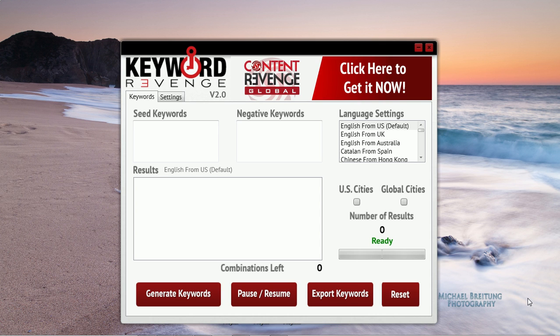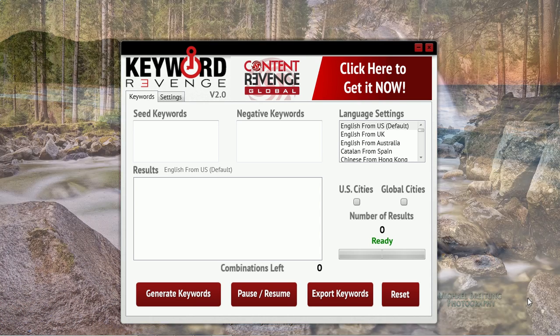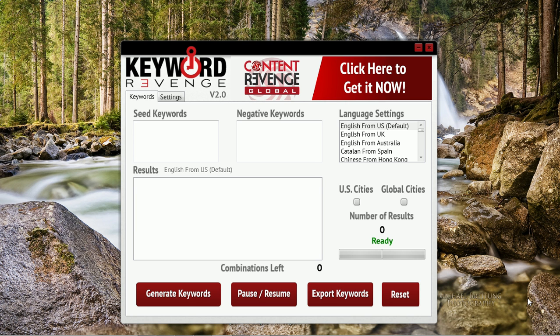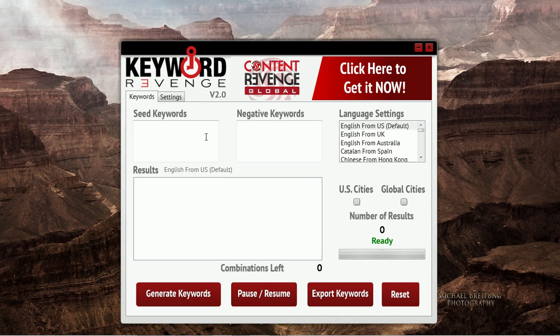Hey everyone, it's Craig here and welcome to this demonstration of Keyword Revenge. Keyword Revenge is a Google Suggest scraper. It pulls extremely large lists of long tail keywords from Google Suggest. We've compared this tool against all the other Google Suggest tools on the market and currently there is no tool that can generate larger lists than Keyword Revenge. Let me show you just how powerful and how quickly this tool generates these large lists of scraped Suggest terms.